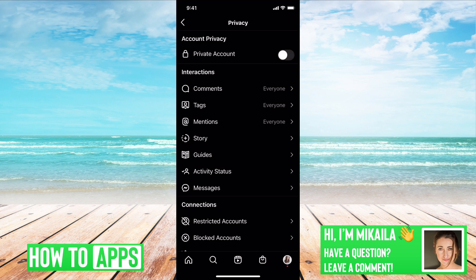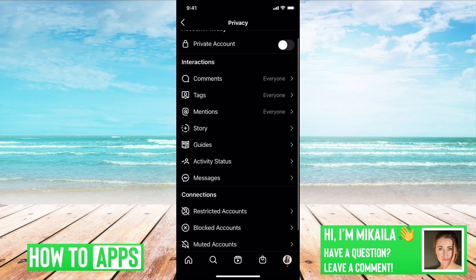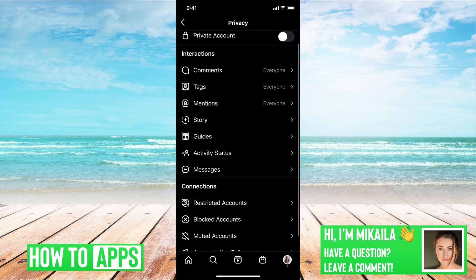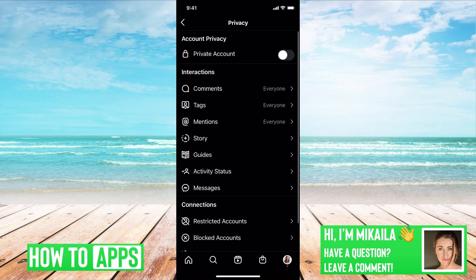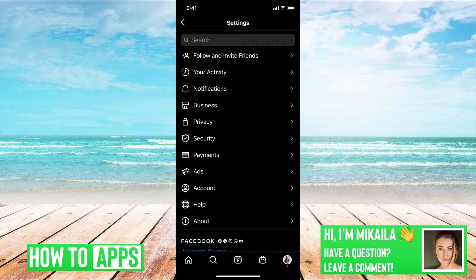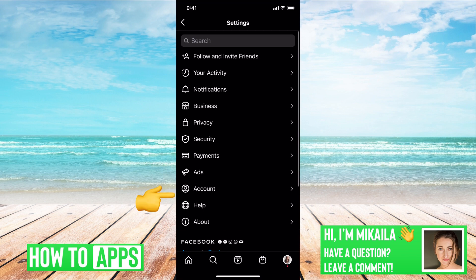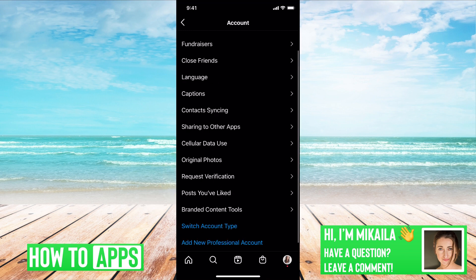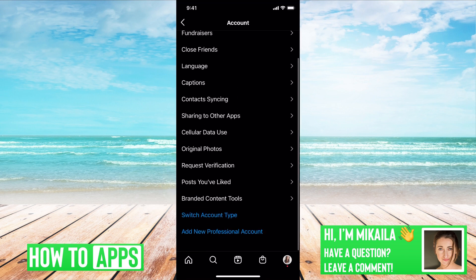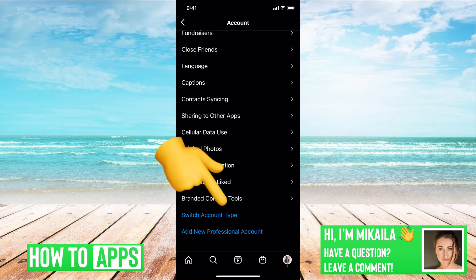If I just click OK there, all I have to do is go back over—so now we're in our settings—you just go to Account, and at the very bottom it says Switch Account Type in blue.